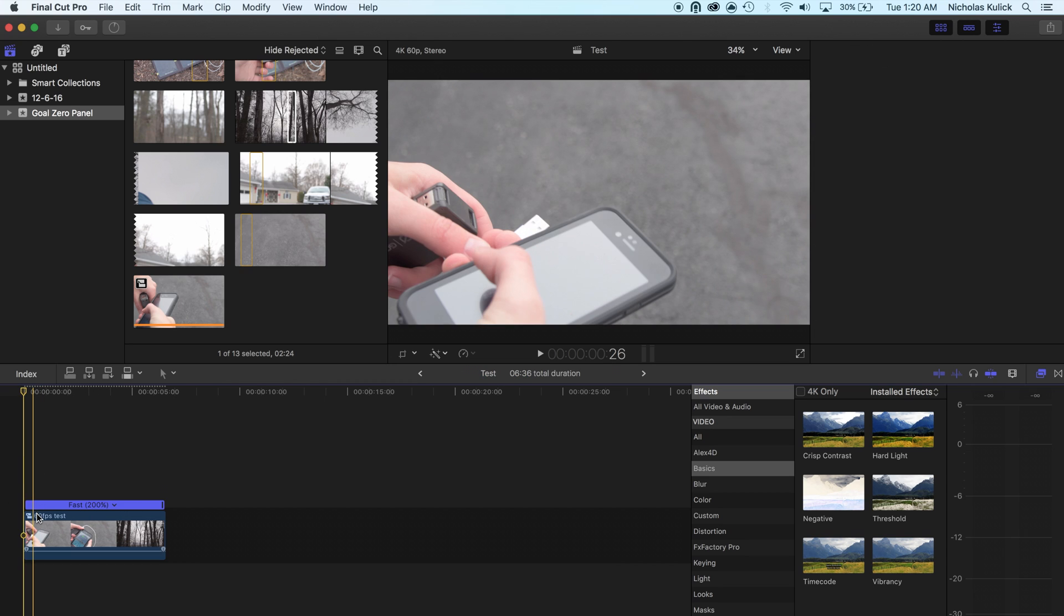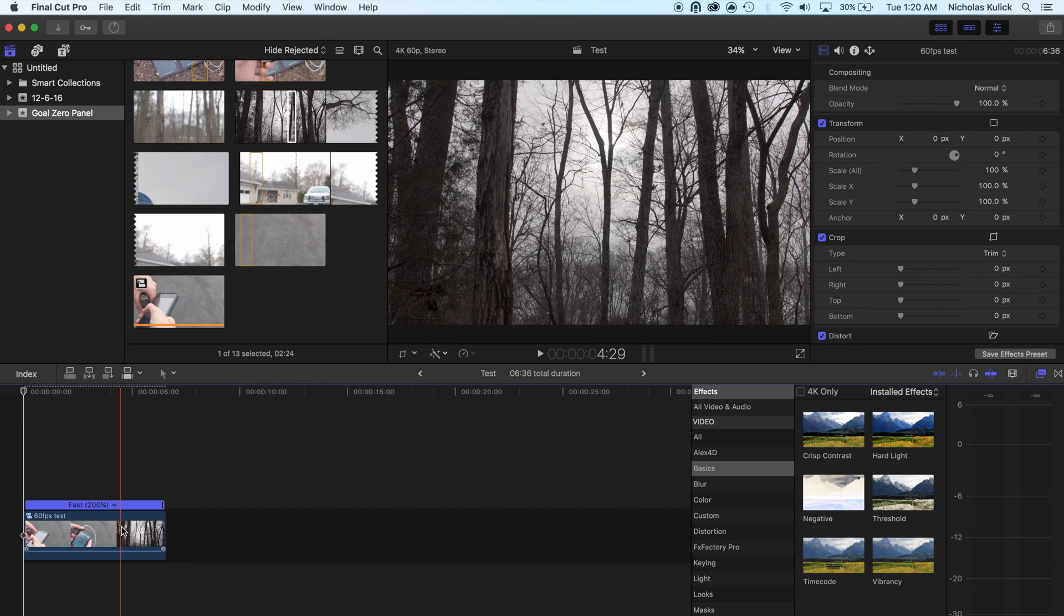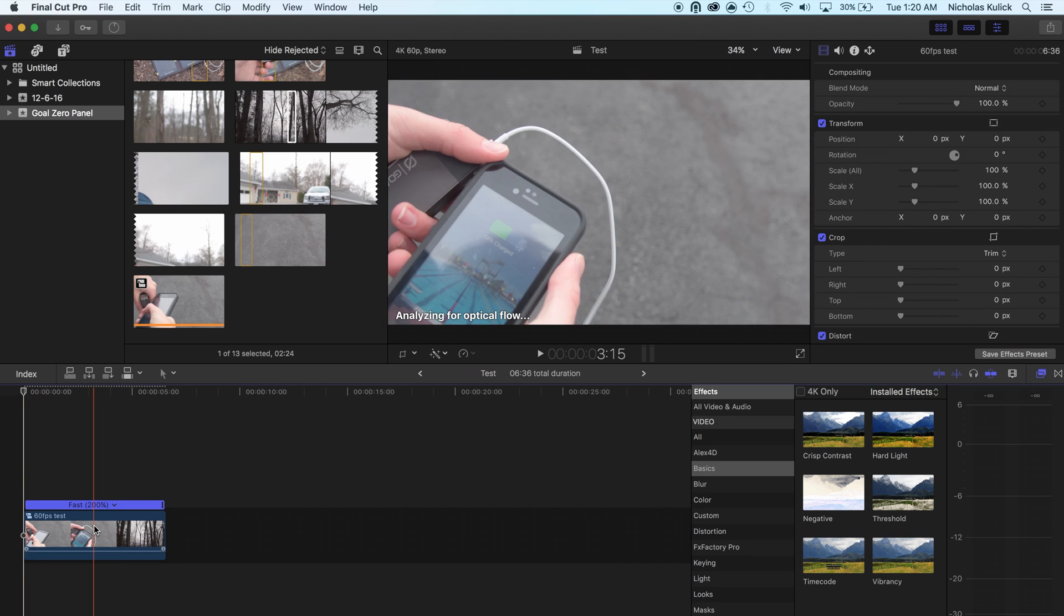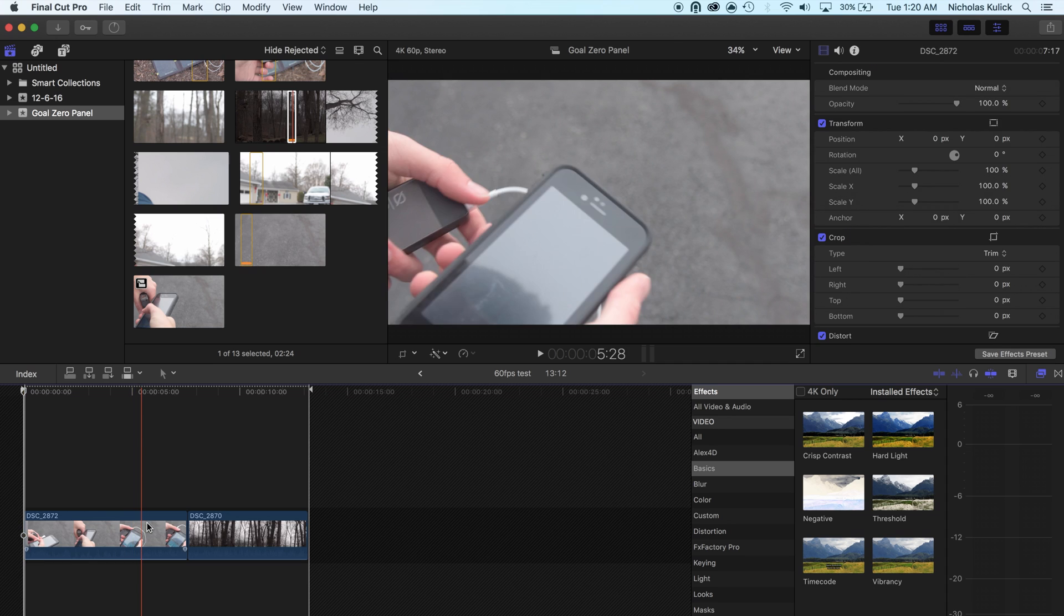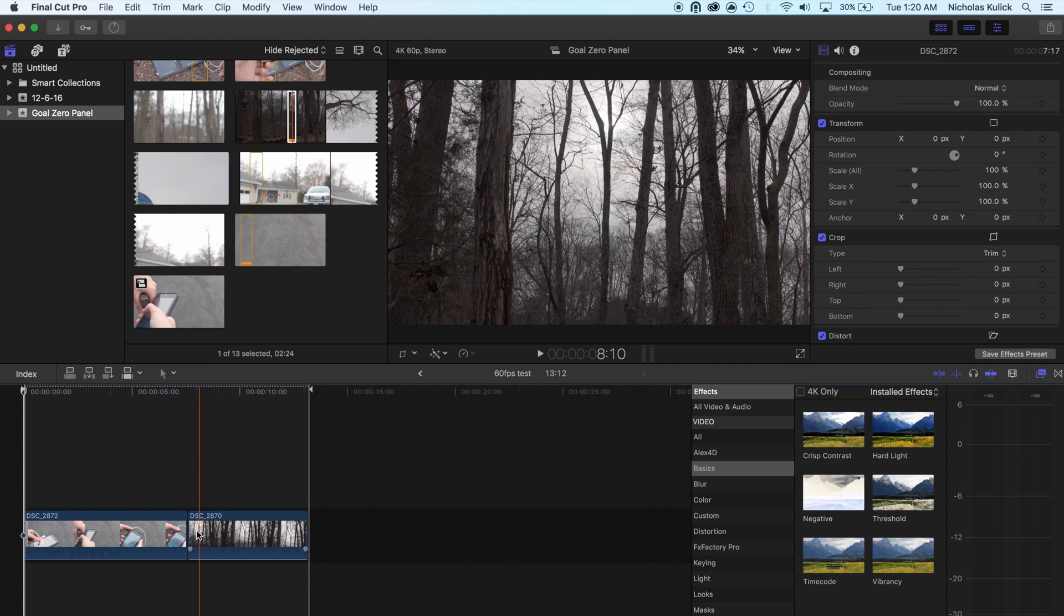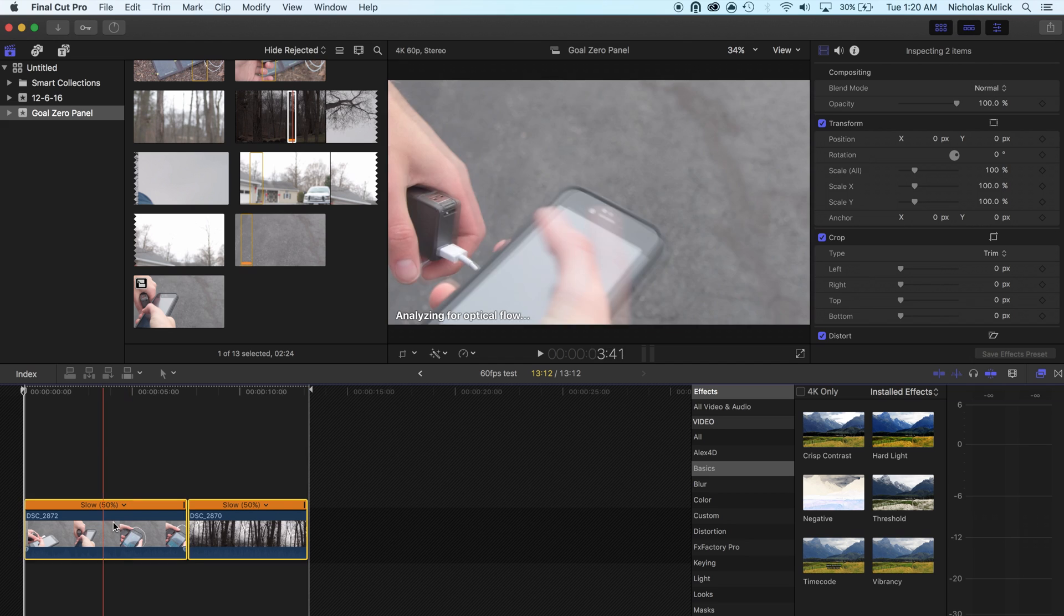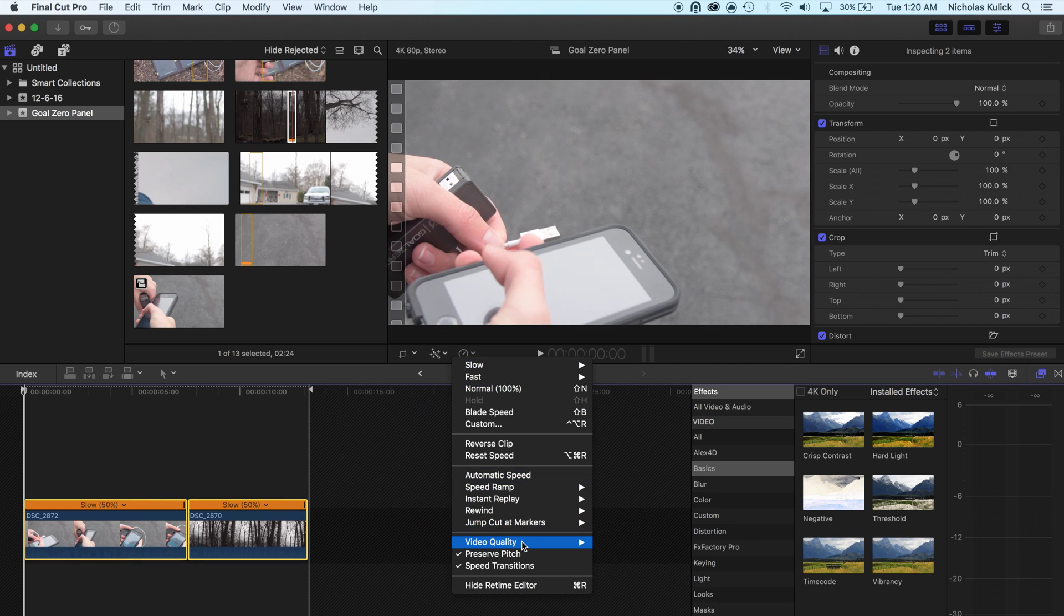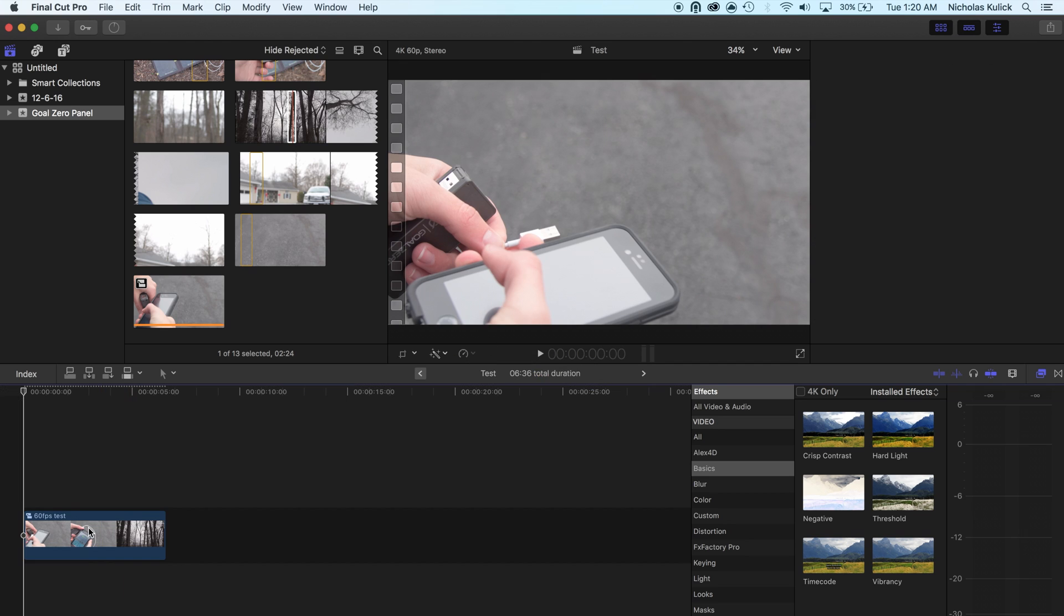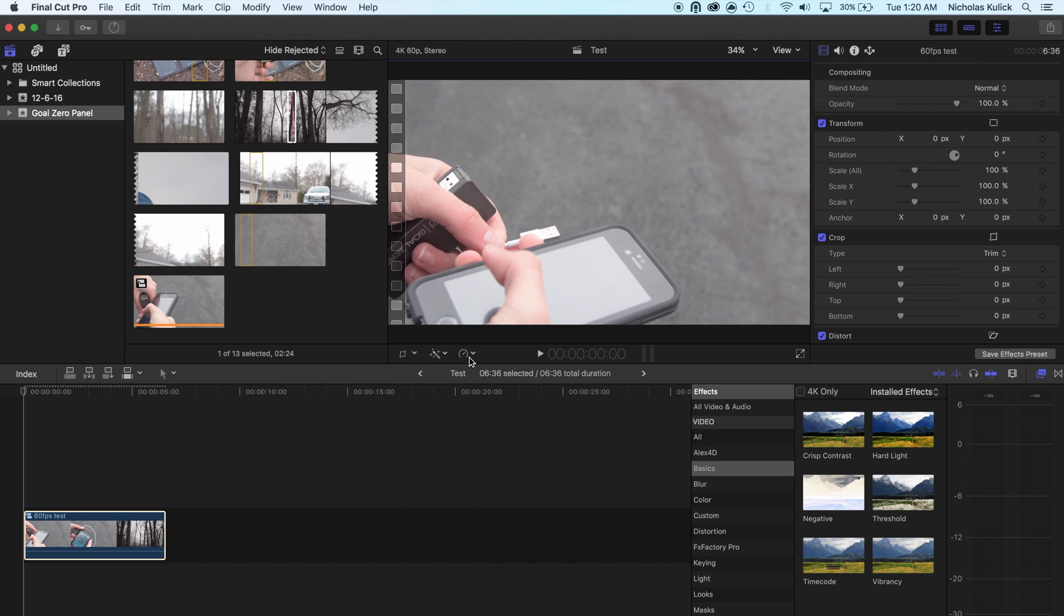Alright, so there it is. So we've made the compound clip 200% speed. And we've made the clips inside at 50%. These are each 50%, I'll show you that now. So these are 50% and we added optical flow.